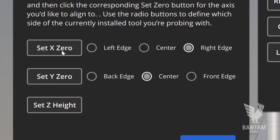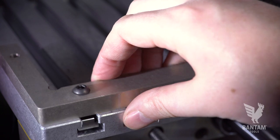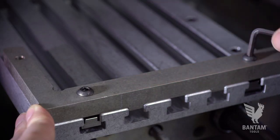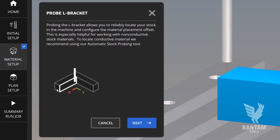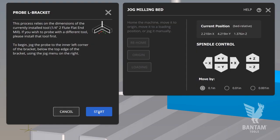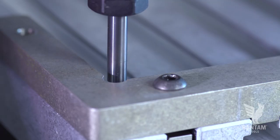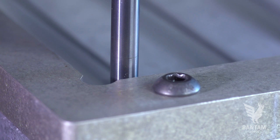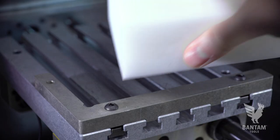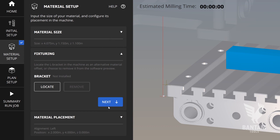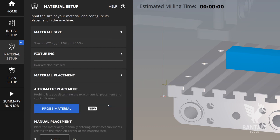Alternatively, when working with non-conductive materials, you can remove the L-bracket and reorient it along the front edge of the bed and then launch the L-bracket probing routine. Jog the spindle to the inside corner below the top edge of the bracket and hit start. This is a helpful setup for non-conductive materials, but also for jobs that will be repeated over and over, as you'll only need to probe the bracket once. Note that the material location routines and the bracket location routines are either/or — it's not intended that you do both of these.